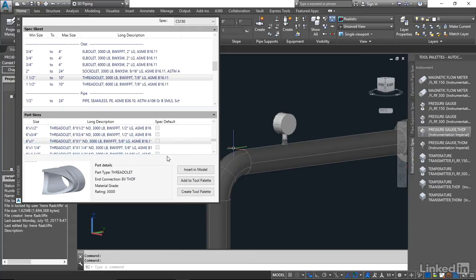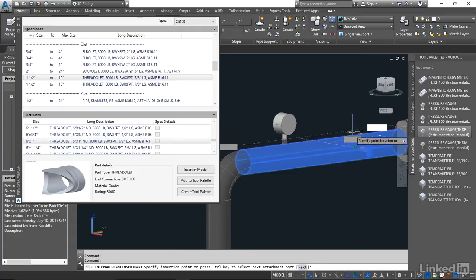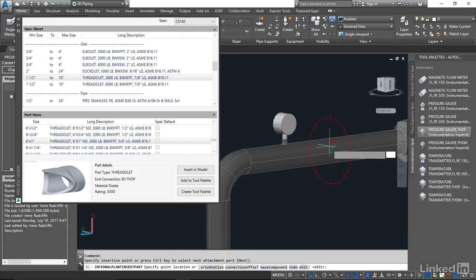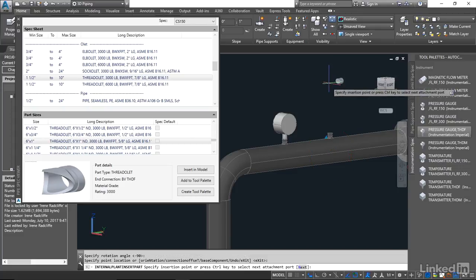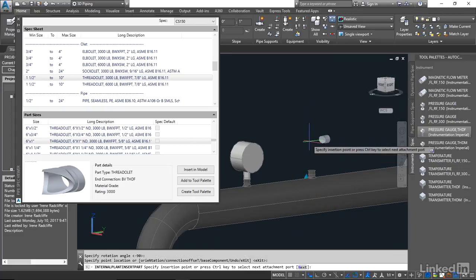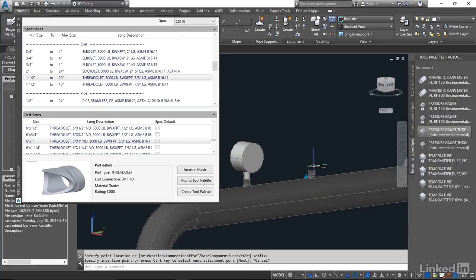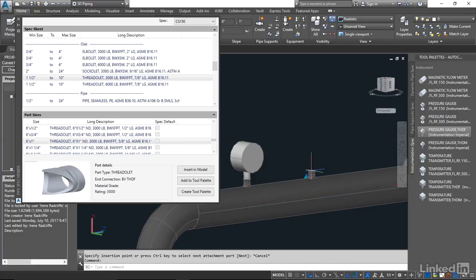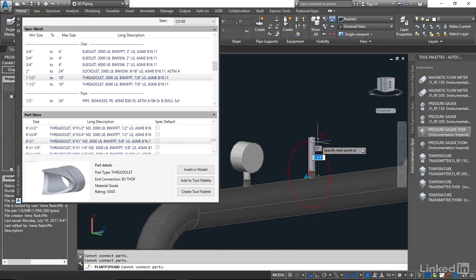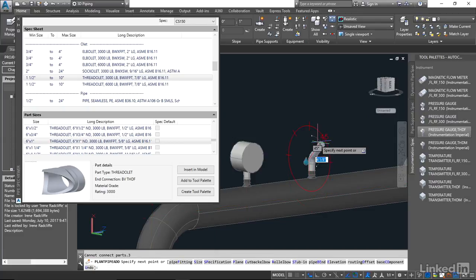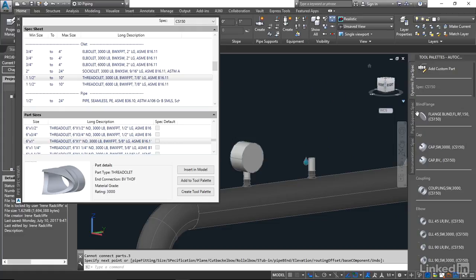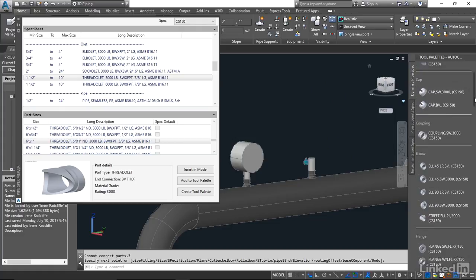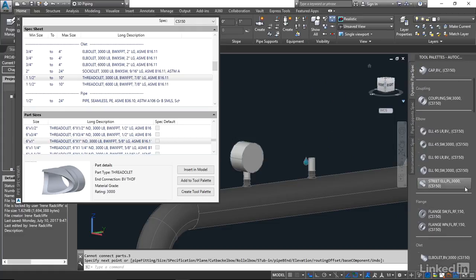I'm going to insert this in the model. I'm going to place this up and instead of just using a regular threaded connection I'm going to run a little bit of pipe here, just a little three inch stub of pipe, and I'm going to come back to our piping spec and come down to flange and just quickly place the socket welded flange on the end of this pipe.